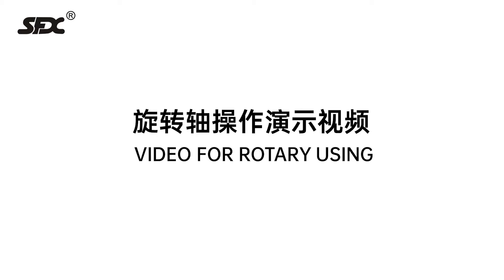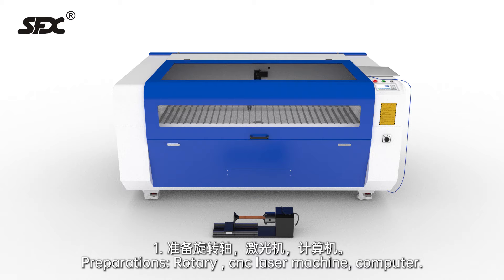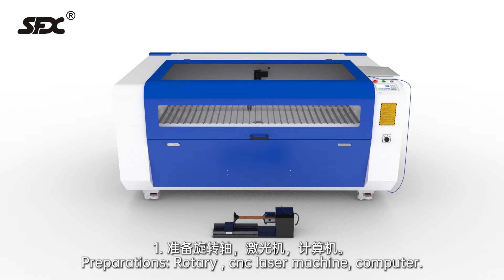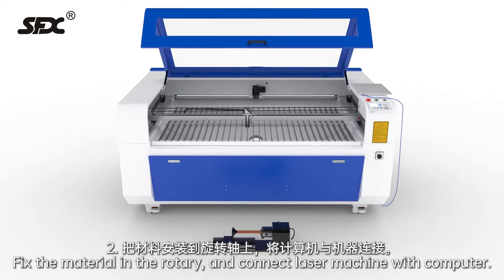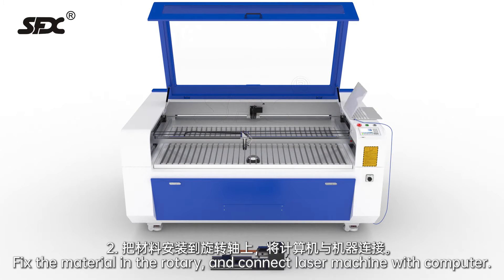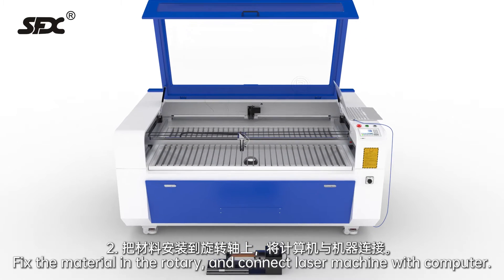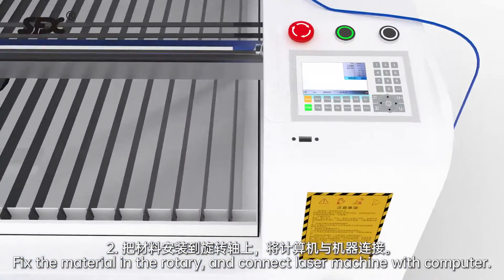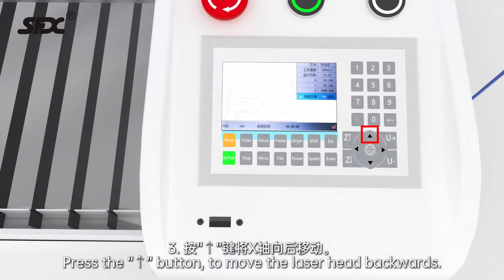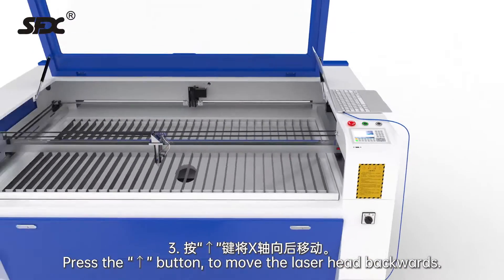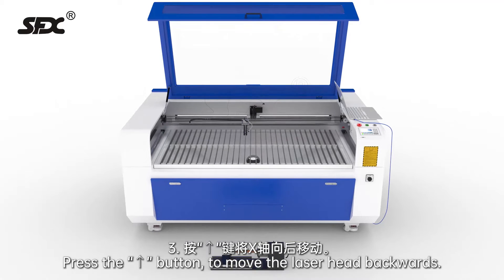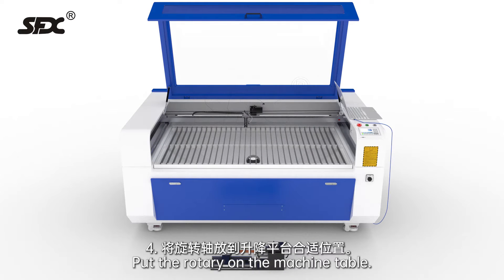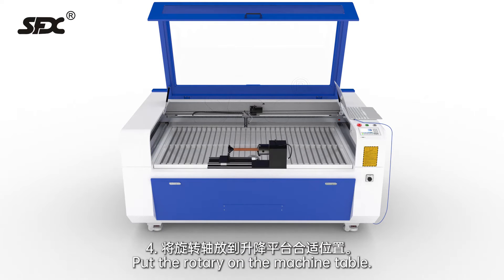Video for rotary using. Preparations: rotary CNC laser machine and computer. Fix the material in the rotary and connect laser machine with computer. Press the button to move the laser head backwards to put the rotary on the machine table.